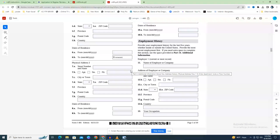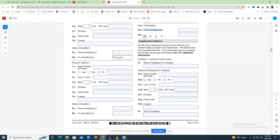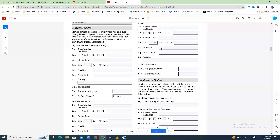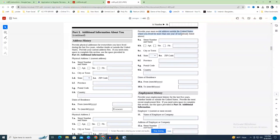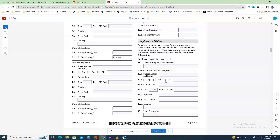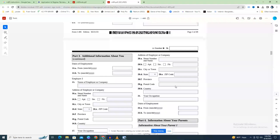Make sure the information you supply is as accurate as possible, because USCIS will use it to conduct a background check. Fields 9.A through 10.B: list your most recent residence outside the United States where you lived for more than one year, if not already listed above. Fields 11 through 18.B also support a background check — your 5-year employment history is required, as accurate as possible. Additional information can be added in Part 14.